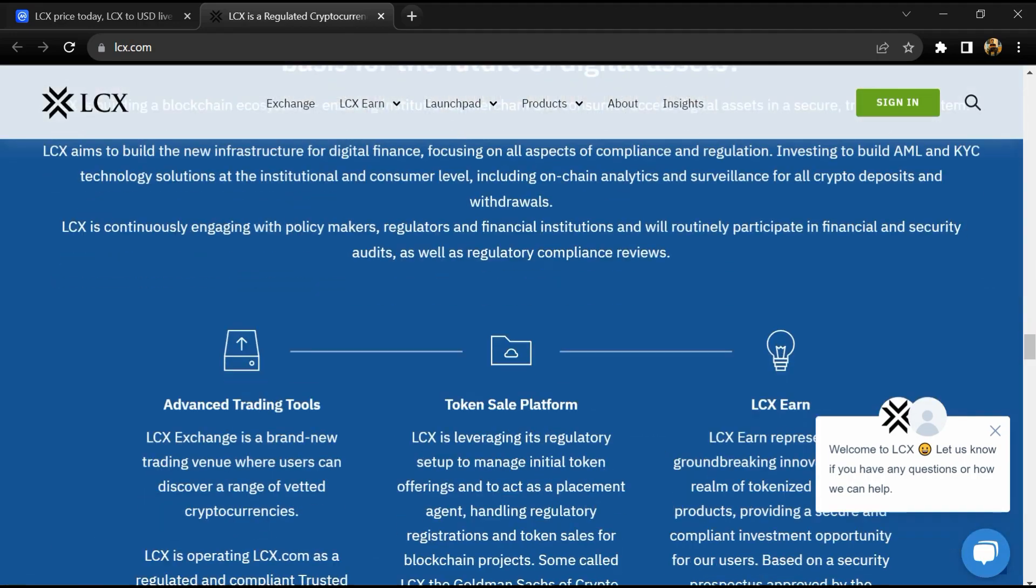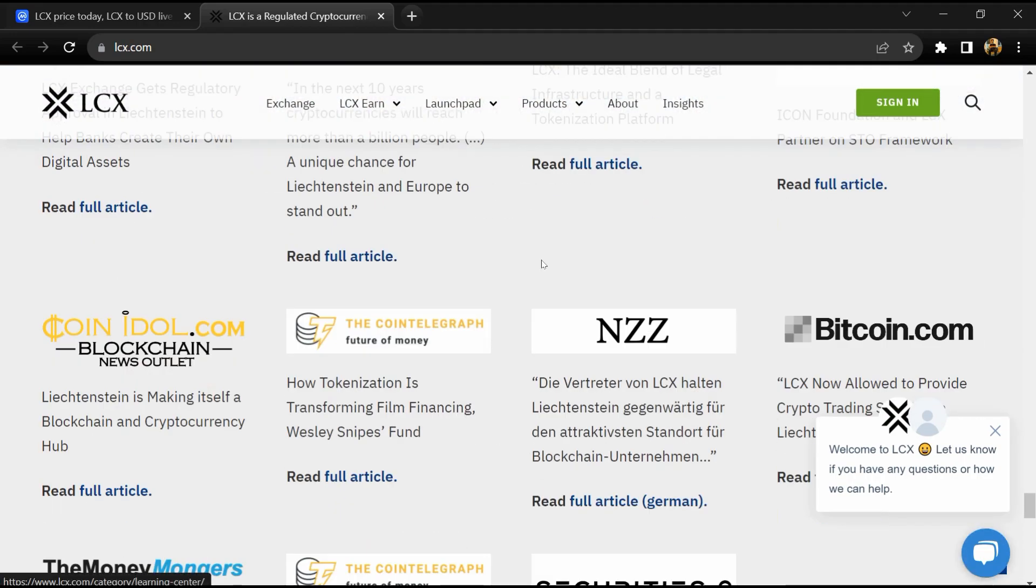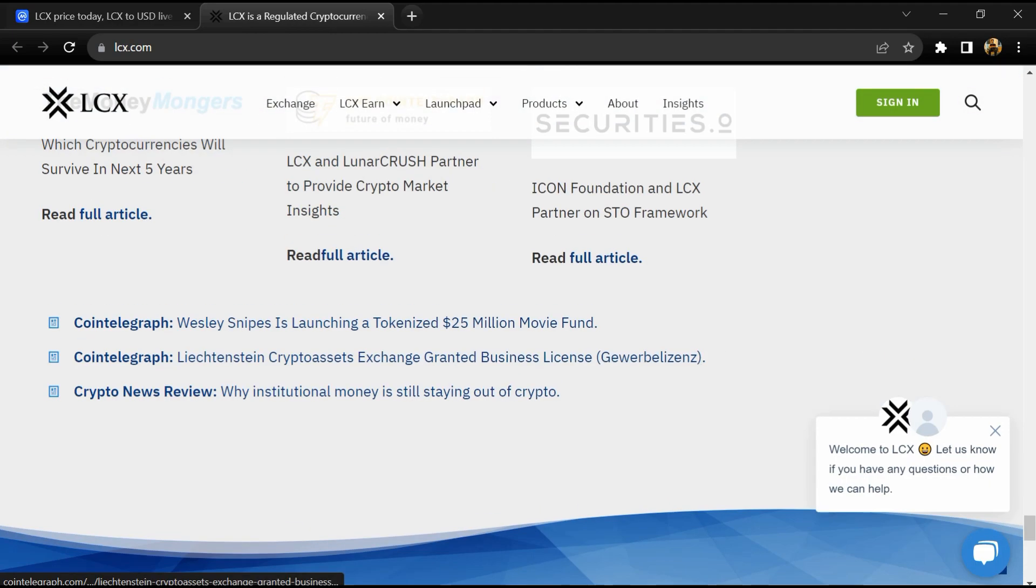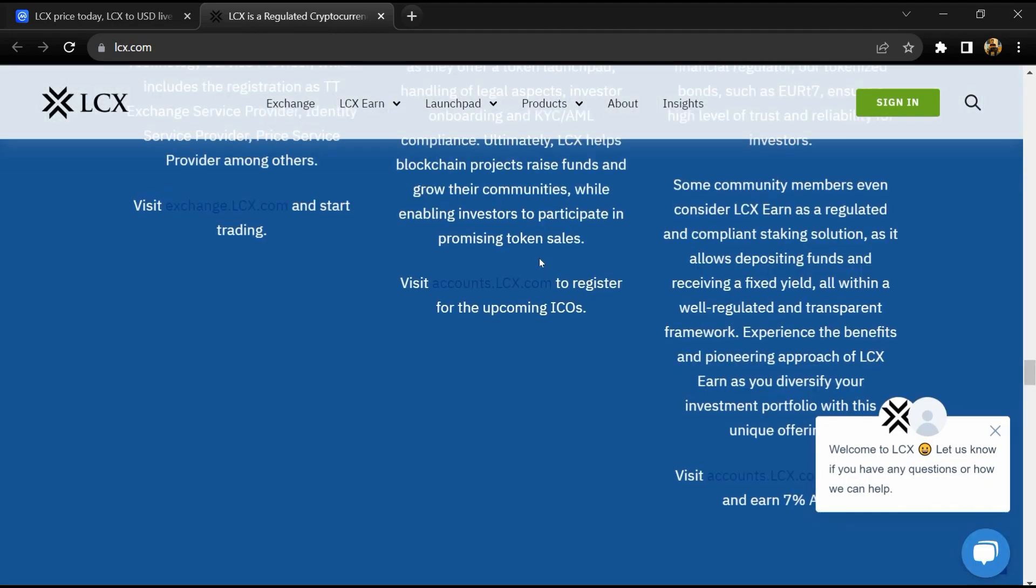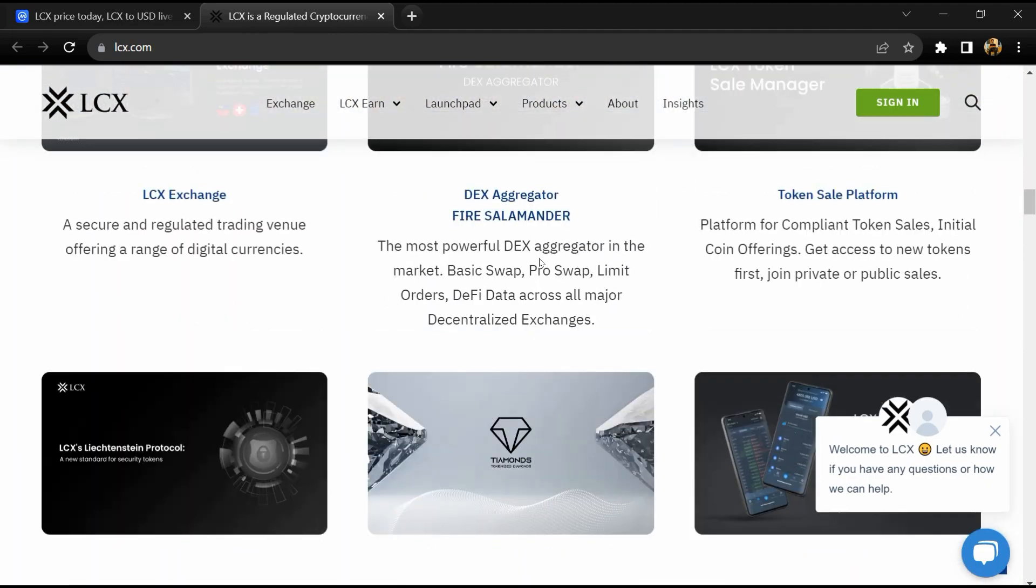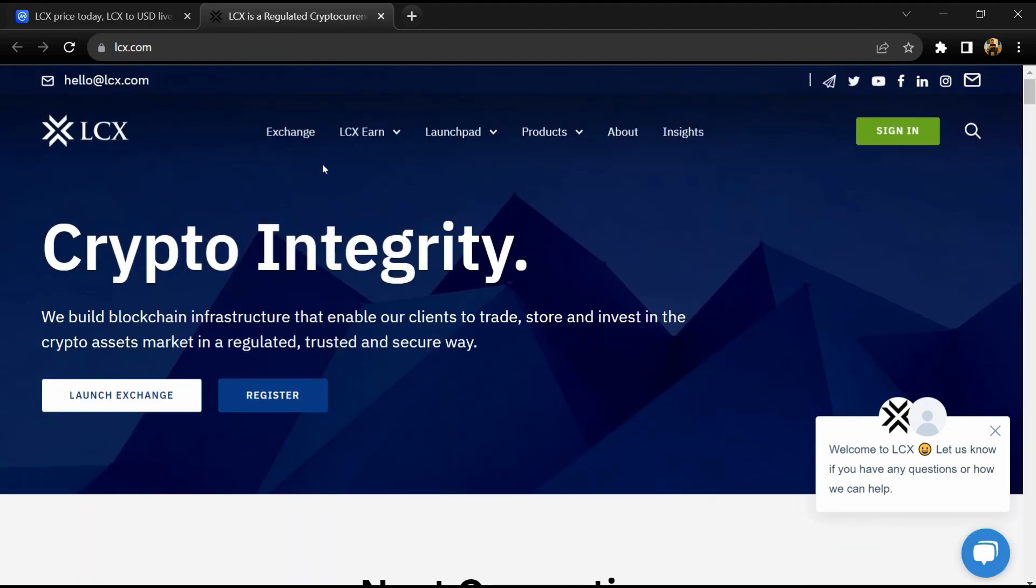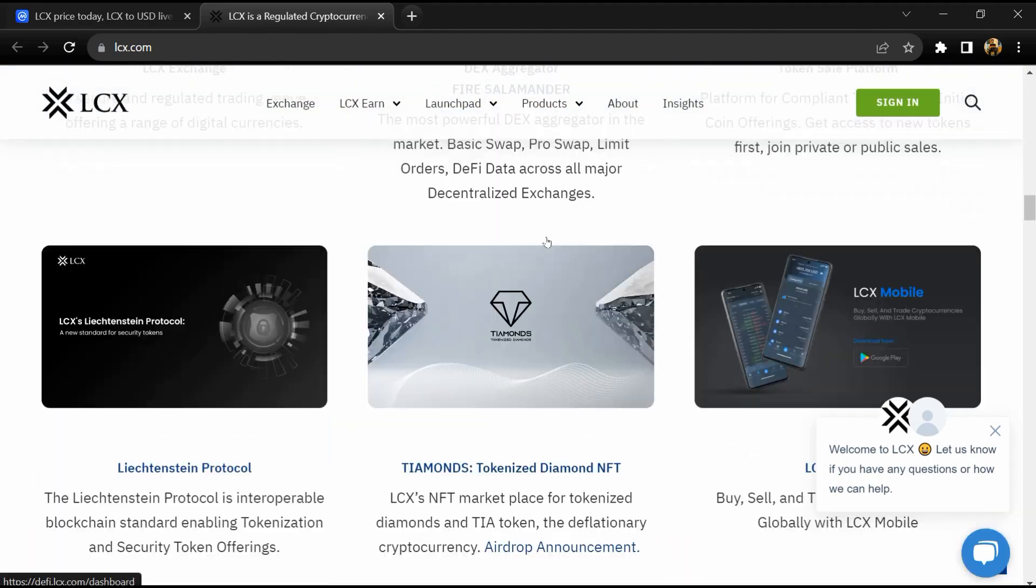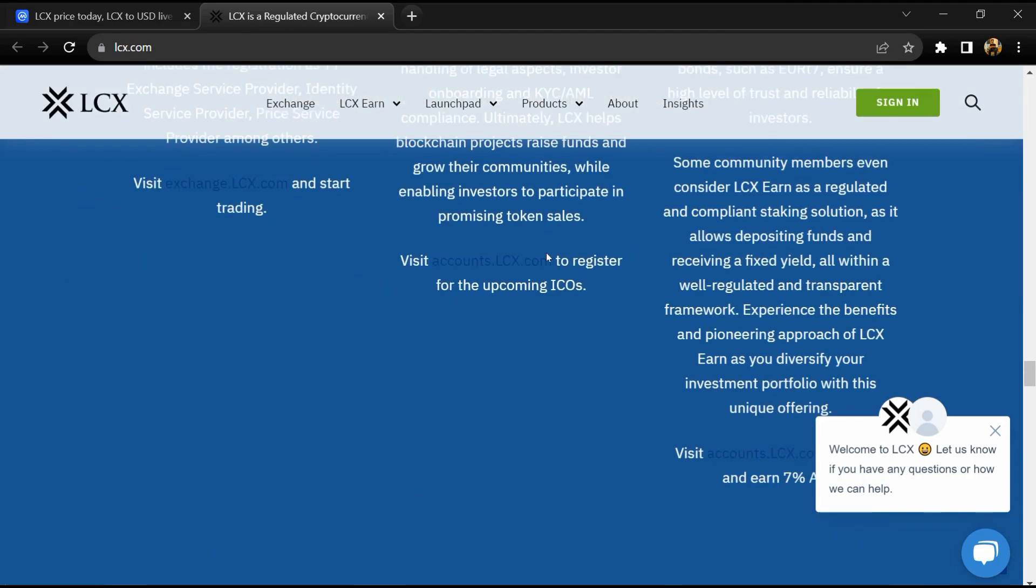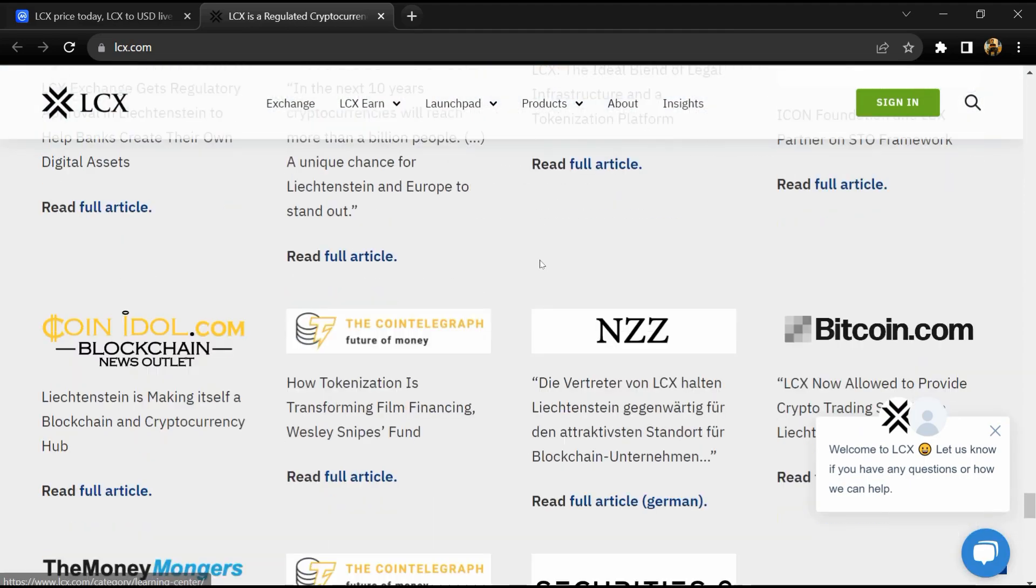LCX is also used to sign, encrypt, and secure all new tokens issued at the LCX launchpad, where LCX tokens are needed to join a token sale as a transaction fee.